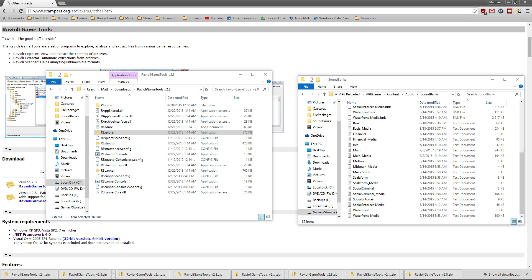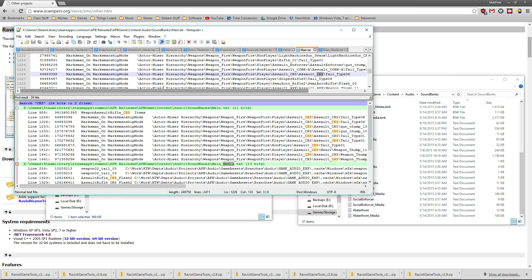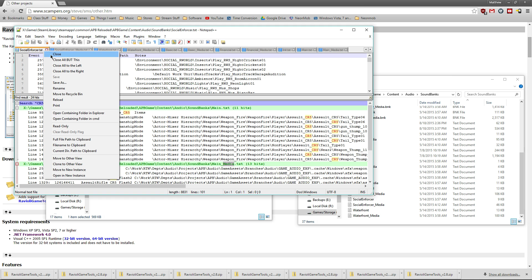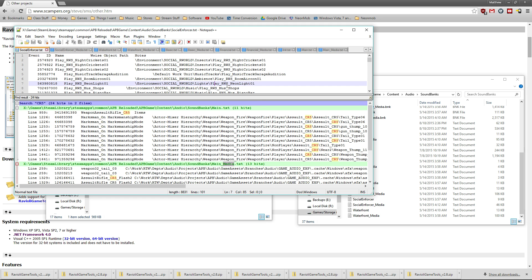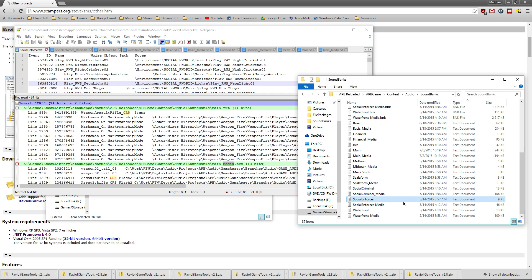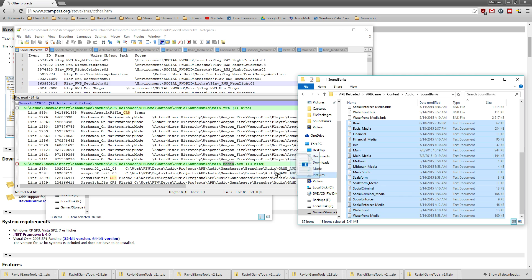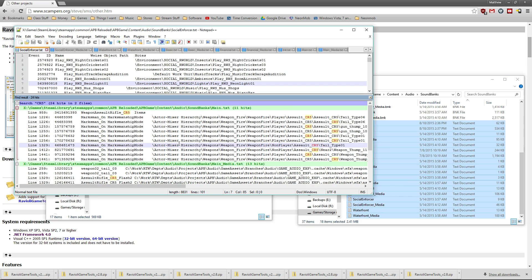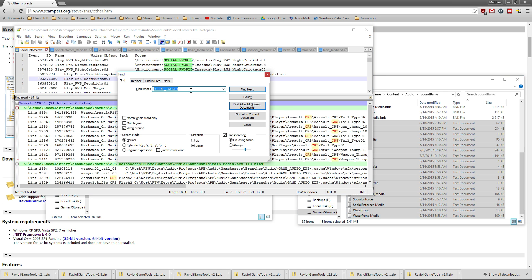From here, you're going to want to open up the notepad that I linked in the description. As you can see, you can open up all of these at once. You can just drag and drop them, but I've already got them open. So we're just going to hit Control+F. If you want to find something specific, like let's say,